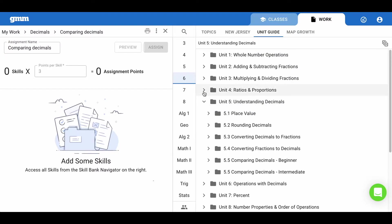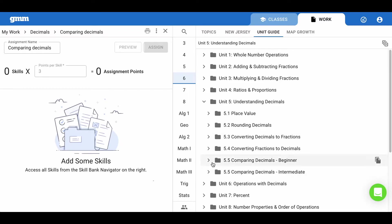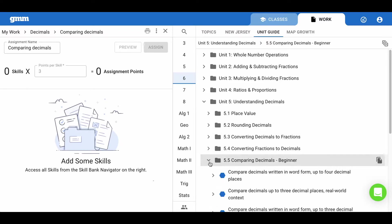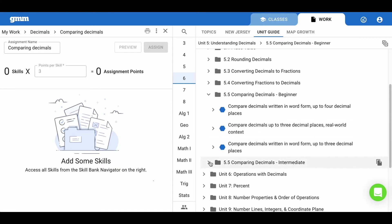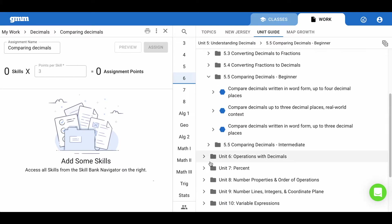Let's select unit 5 and within that folder there are different lessons. Often lessons are broken down for beginner and intermediate levels. Let's start with the beginner level.